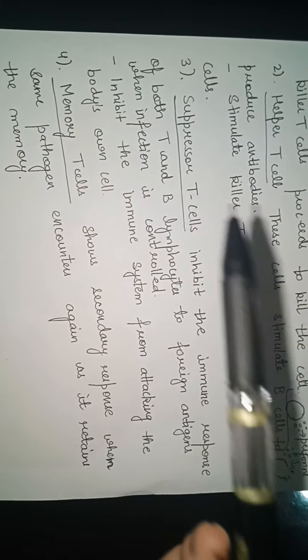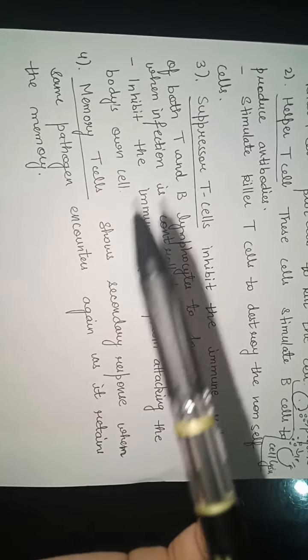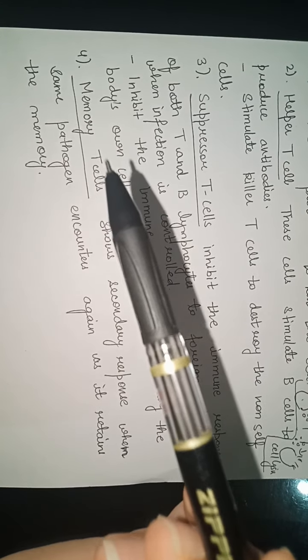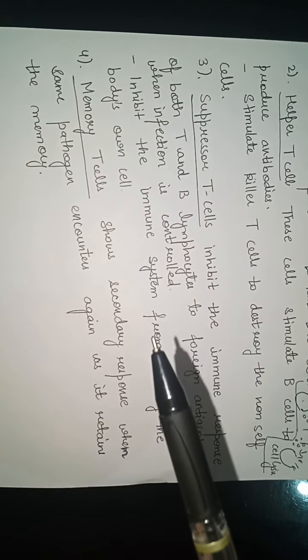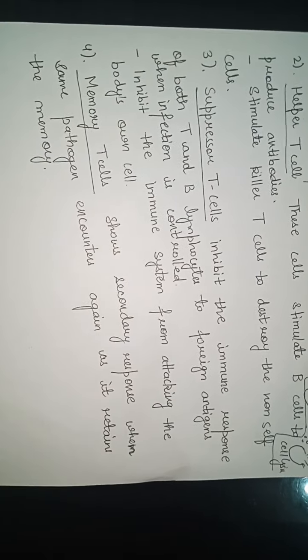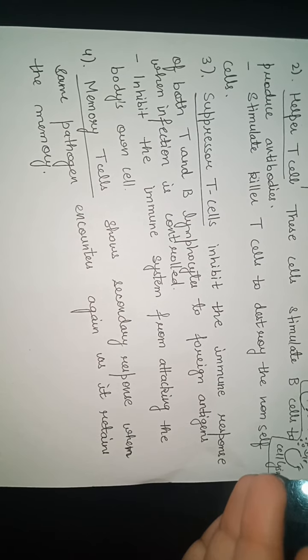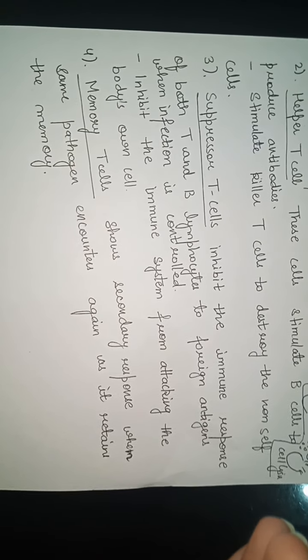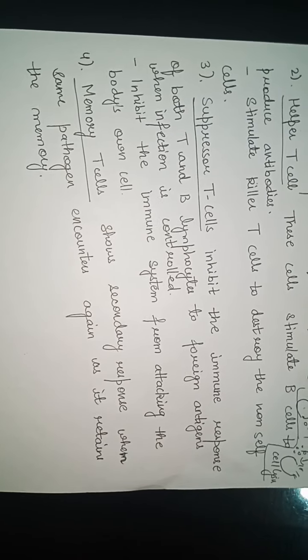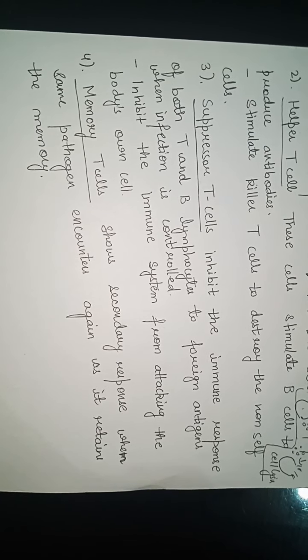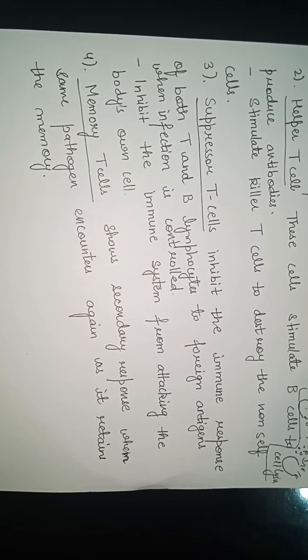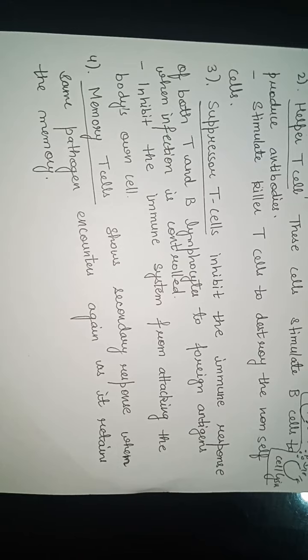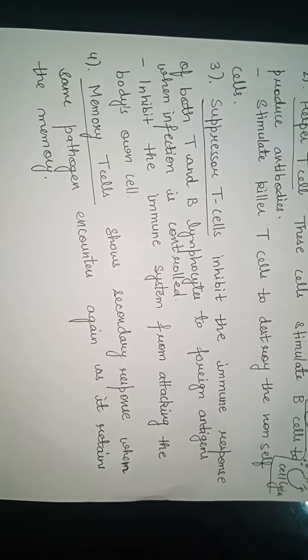Next are memory T cells. As you all know, if memory is present and a second encounter occurs against the same pathogen, the secondary response will occur with high intensity.